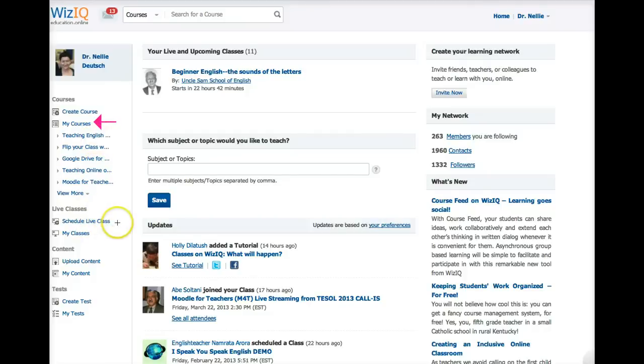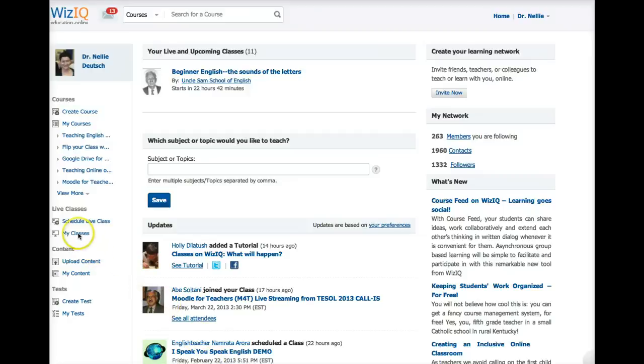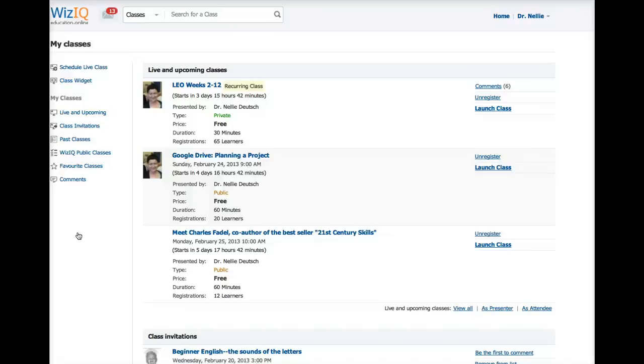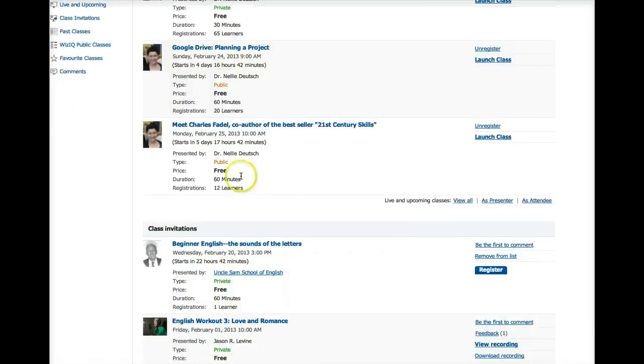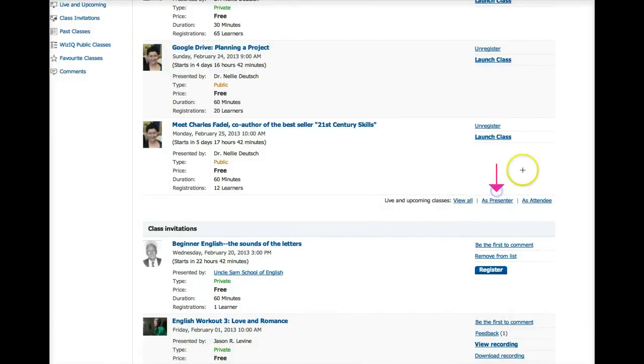Create courses, and then live classes, schedule a class. Now I'm going to go into my classes. I'm not going to show you how to schedule. You can do that and follow the instructions. I'm going to go into my classes because I want to show you the particular class that I have in mind.